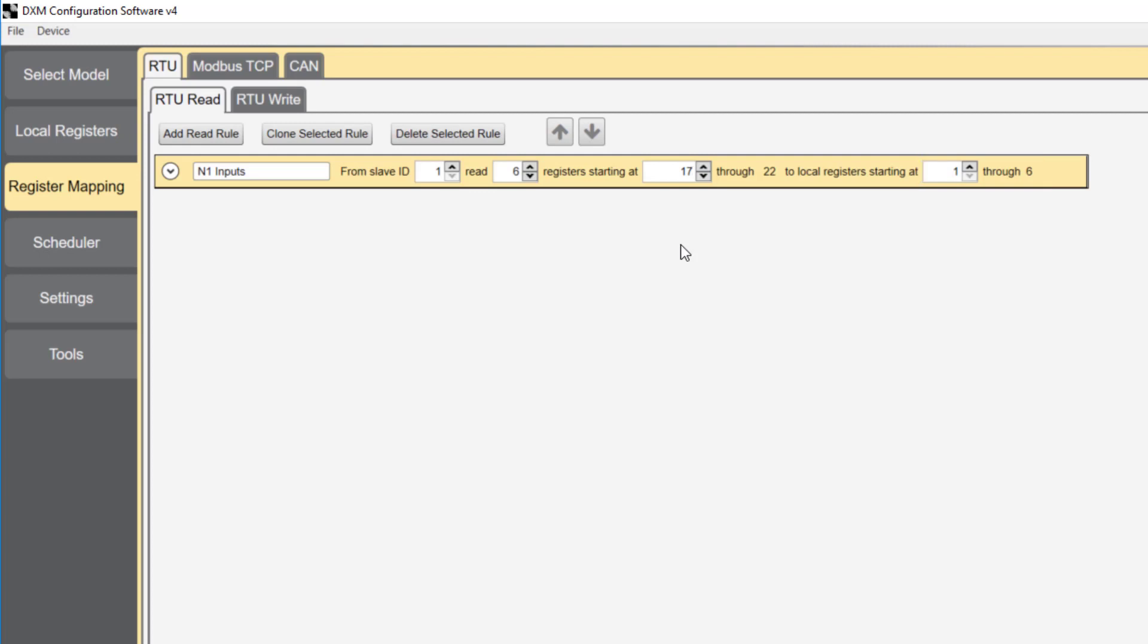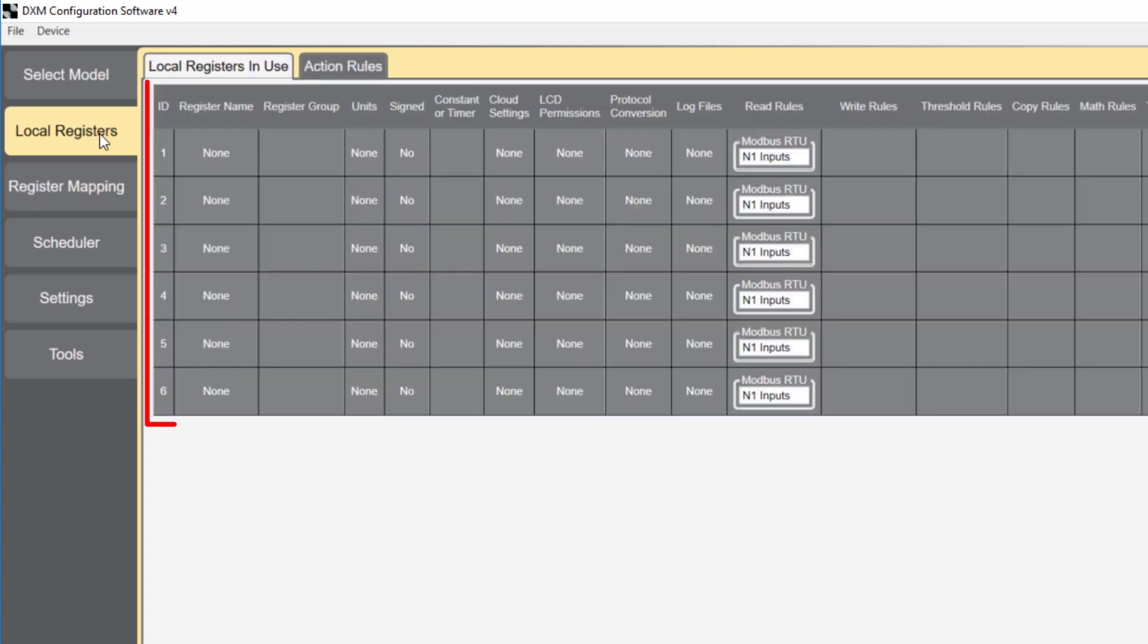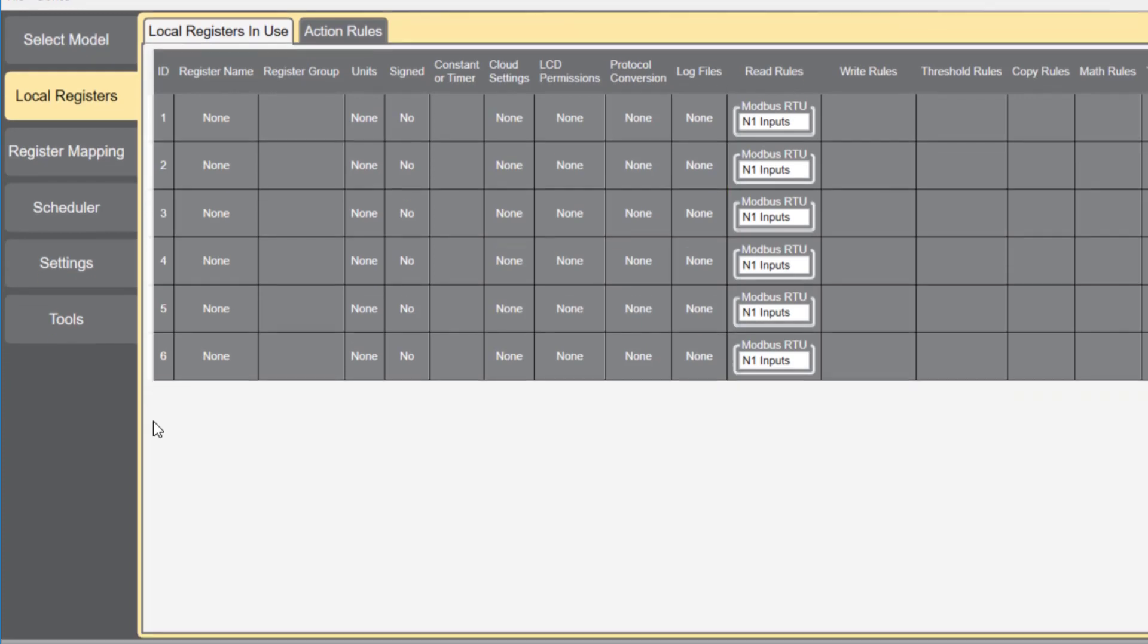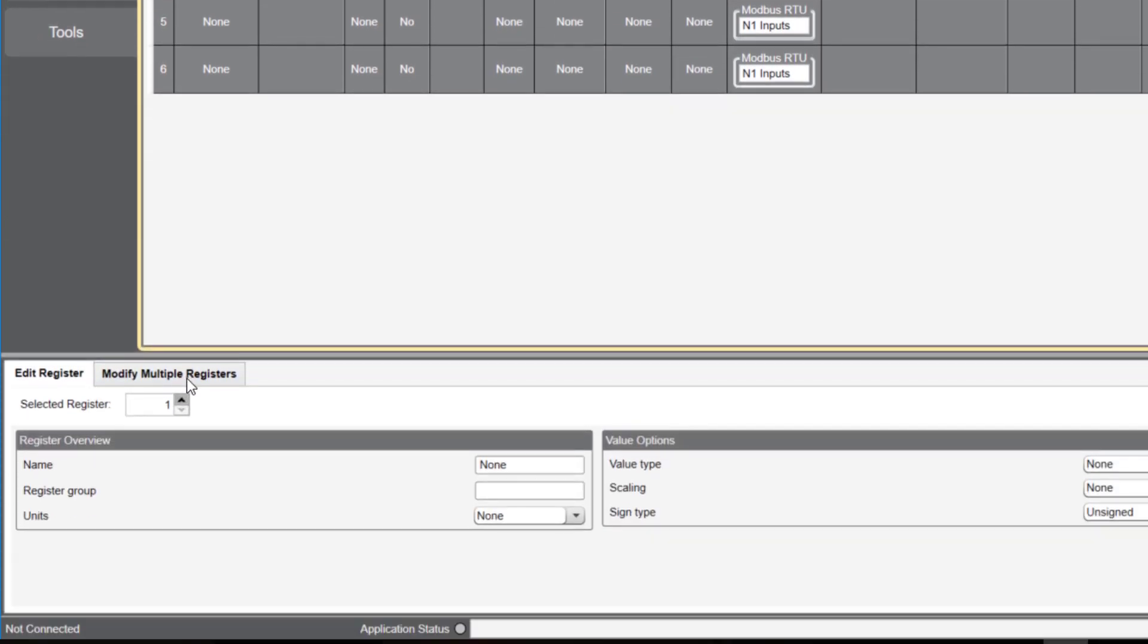Next, we're going to go to local registers. You'll notice the six registers we just created appear. You'll also notice there's no information associated with these registers. We'll add that information here.